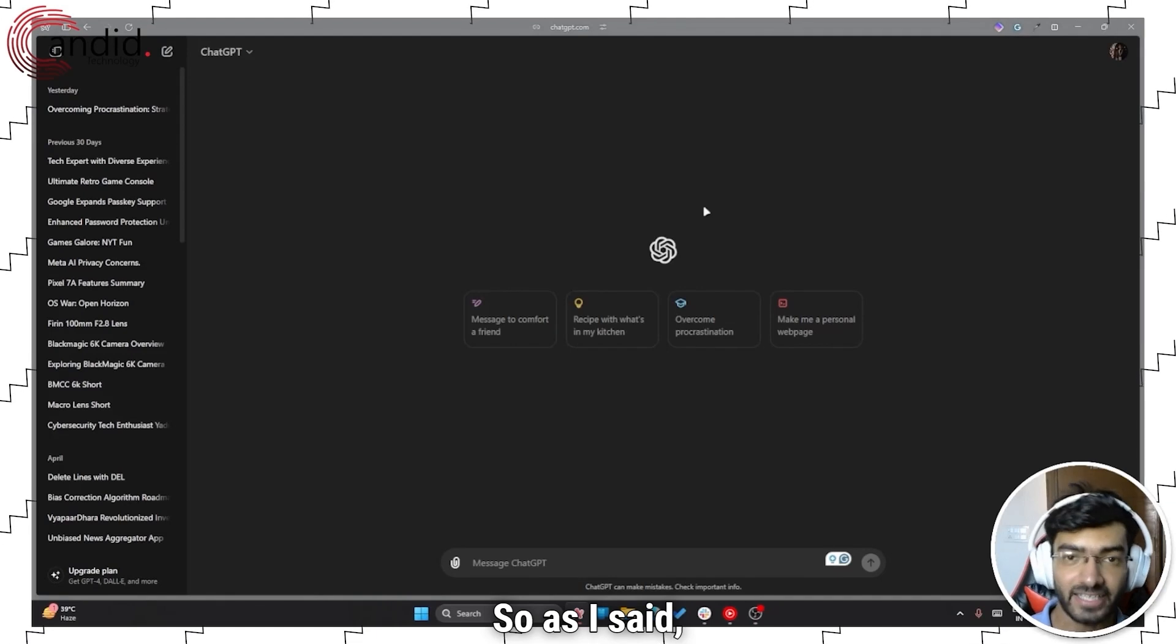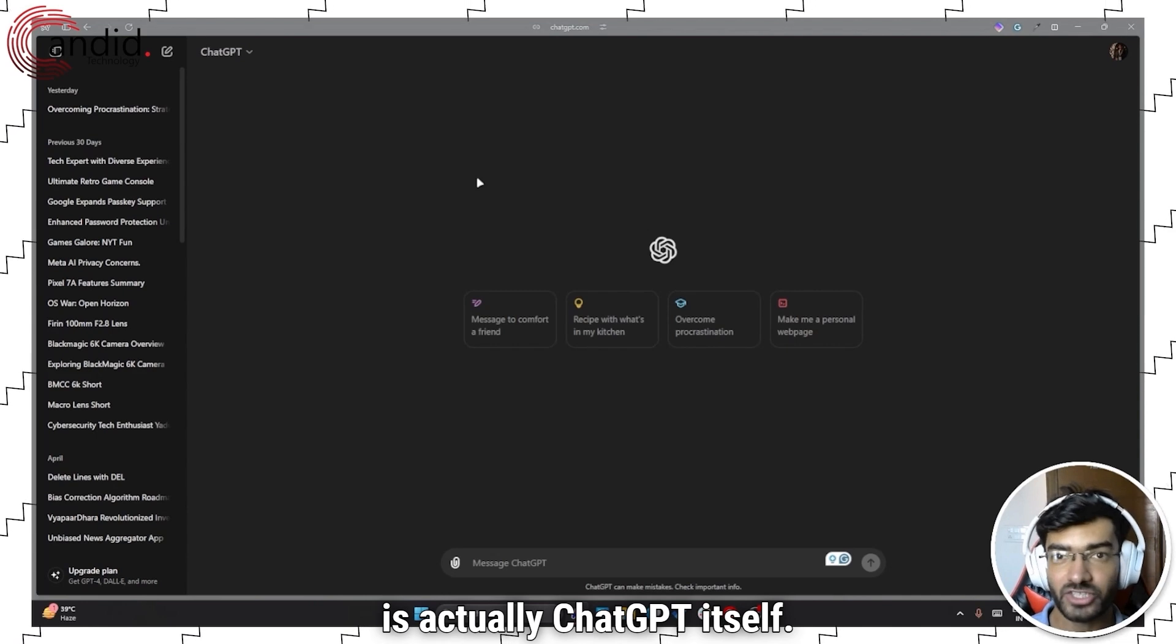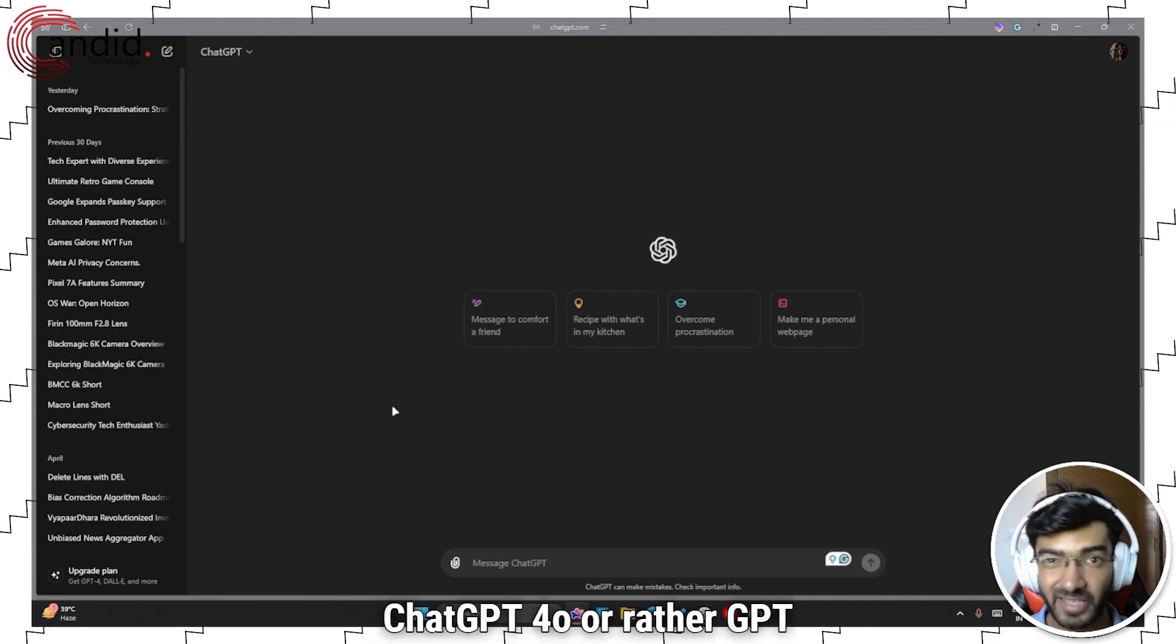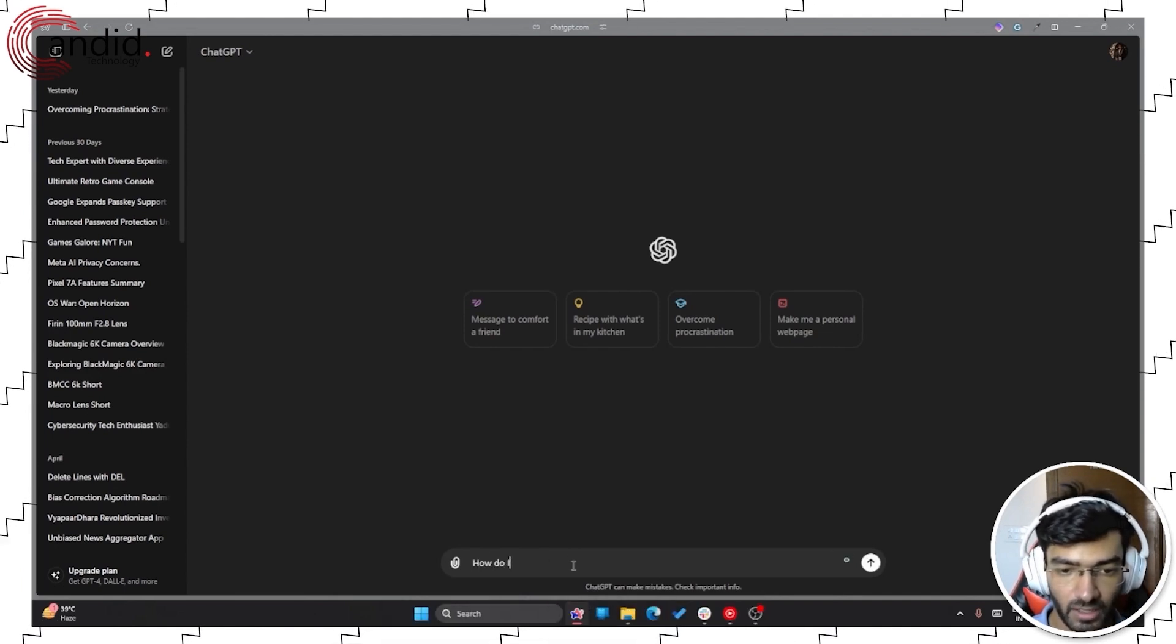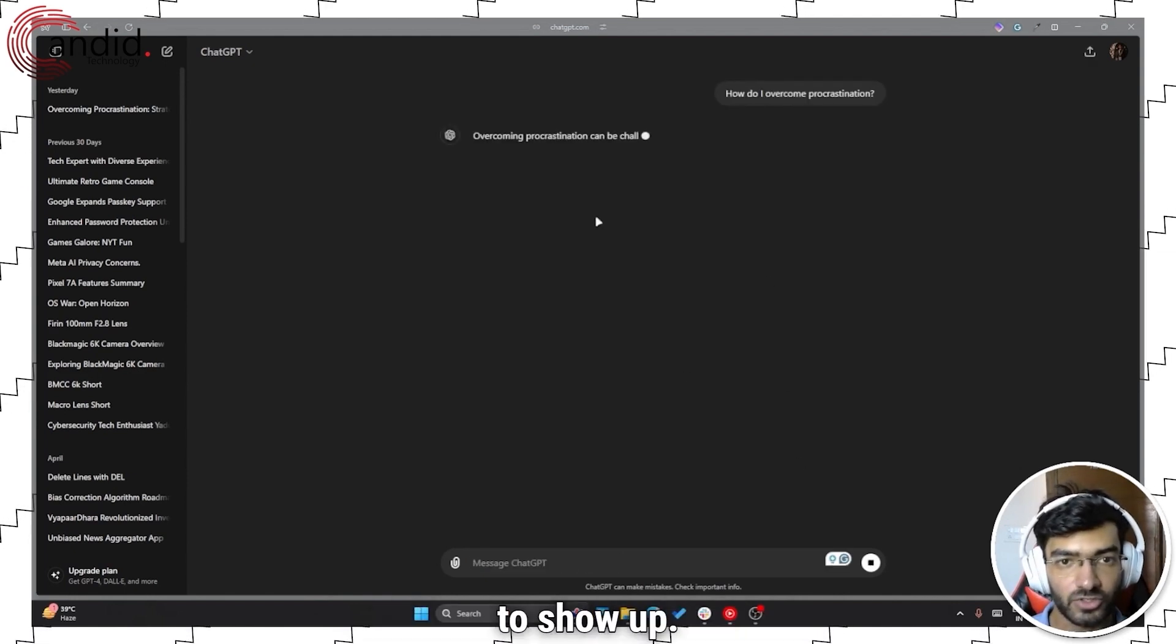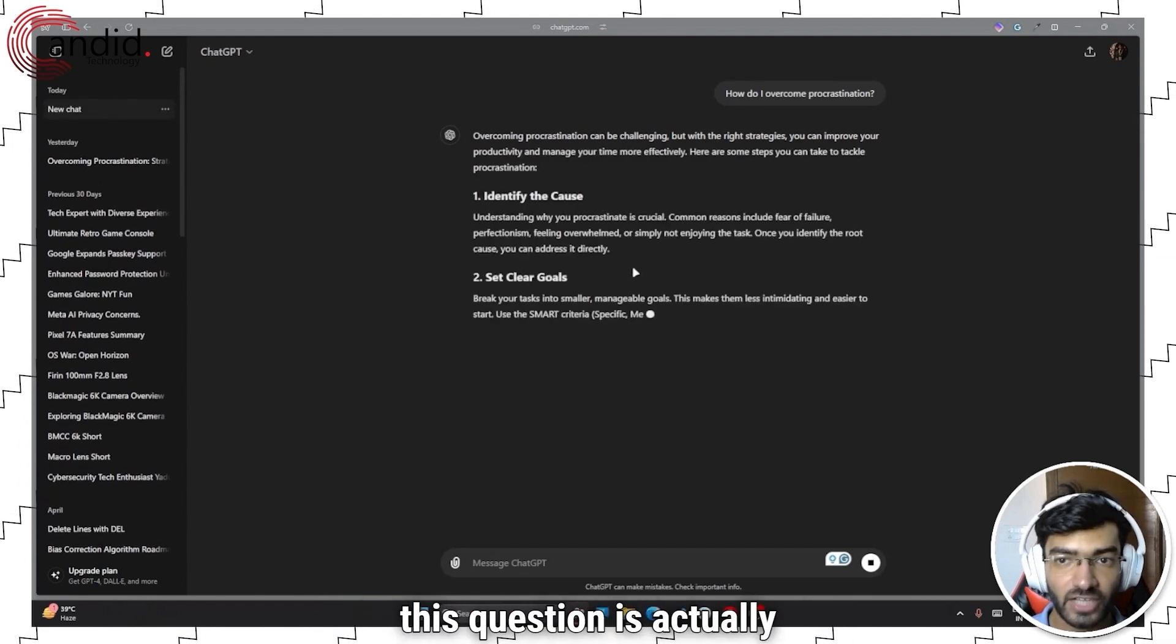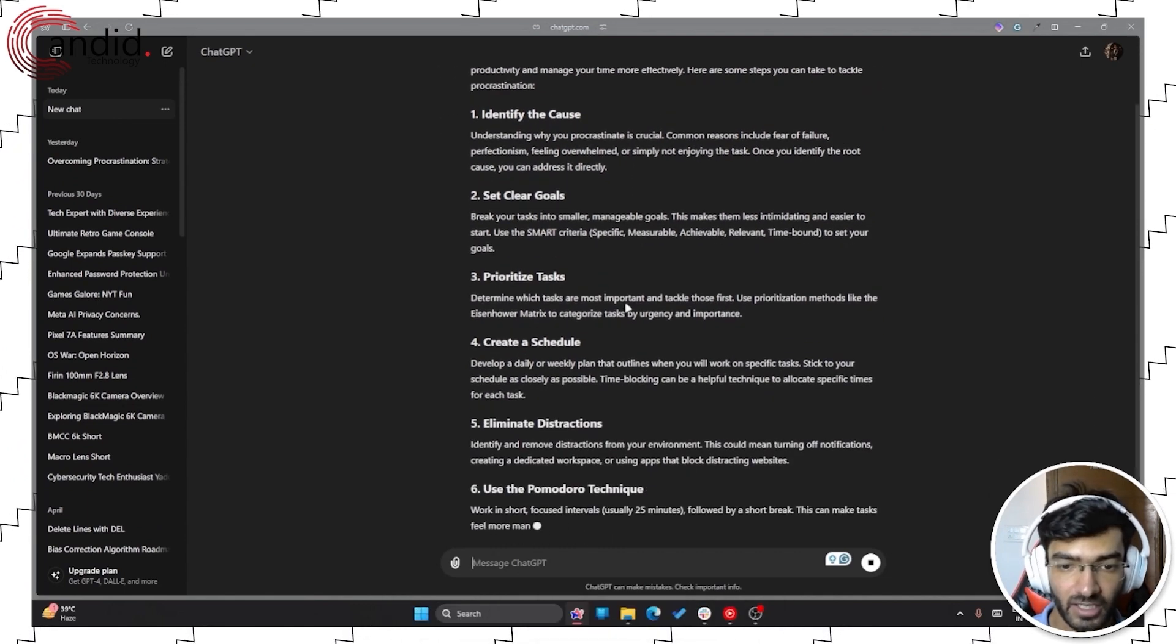So as I said, ChatGPT has a lot of alternatives these days, but the first alternative is actually ChatGPT itself. ChatGPT 4 or rather GPT 4.0 is already out. So if you ask ChatGPT a question like how do I overcome procrastination, and let's wait for an answer to show up. Now the model that's answering this question is actually GPT 4.0 because that's the default model currently running on ChatGPT.